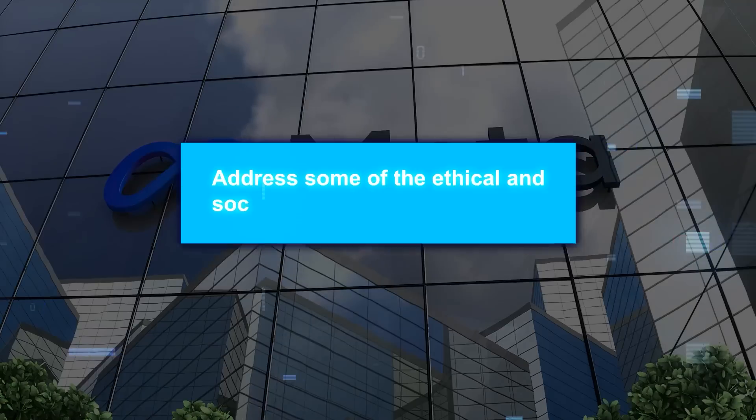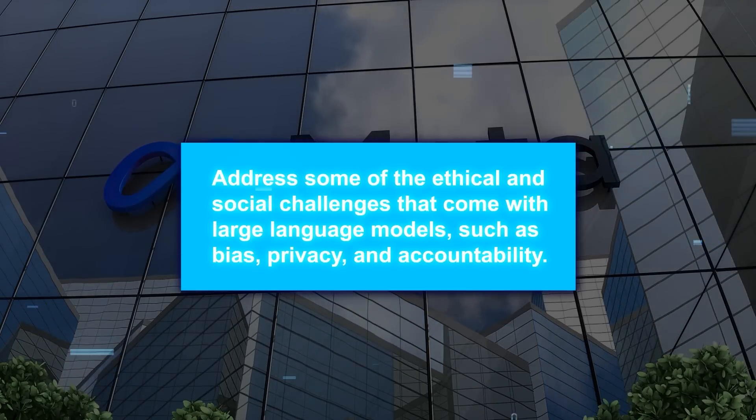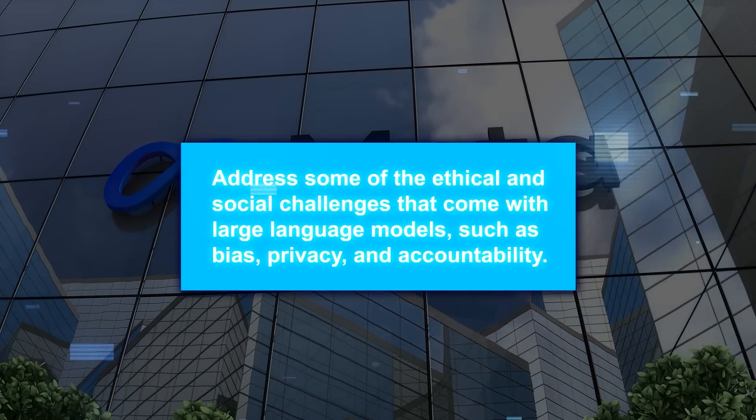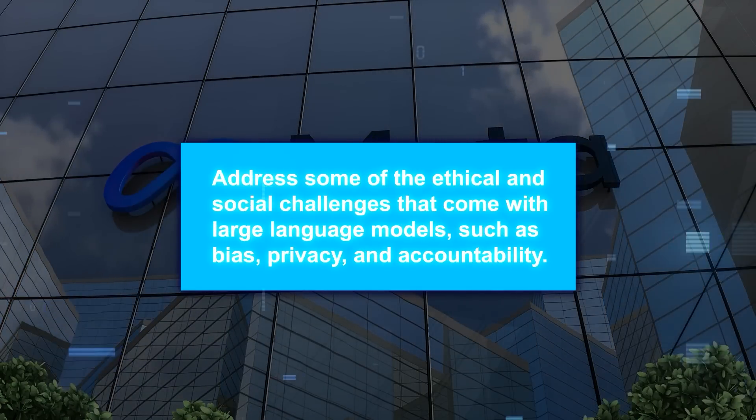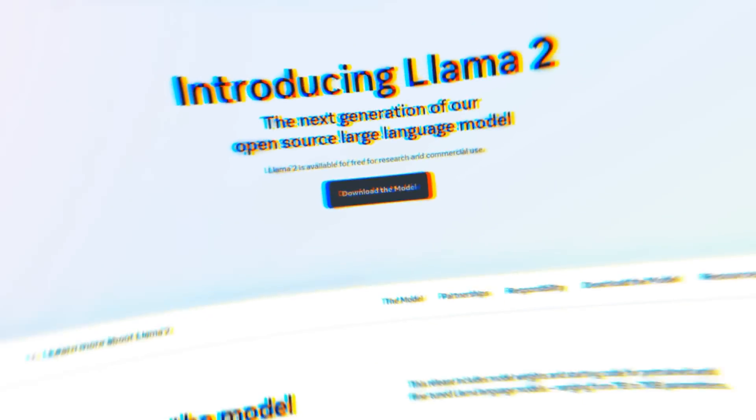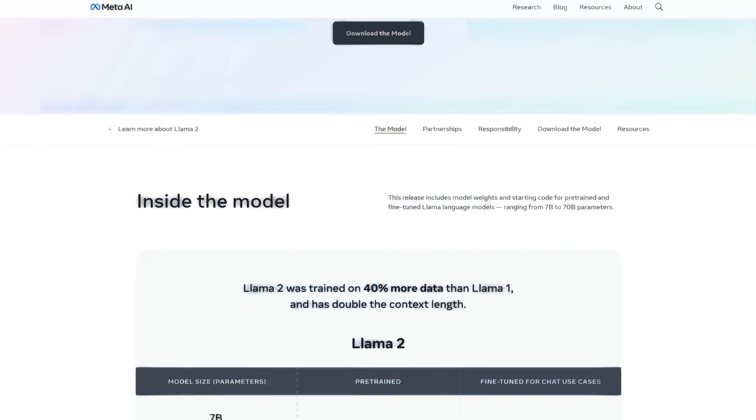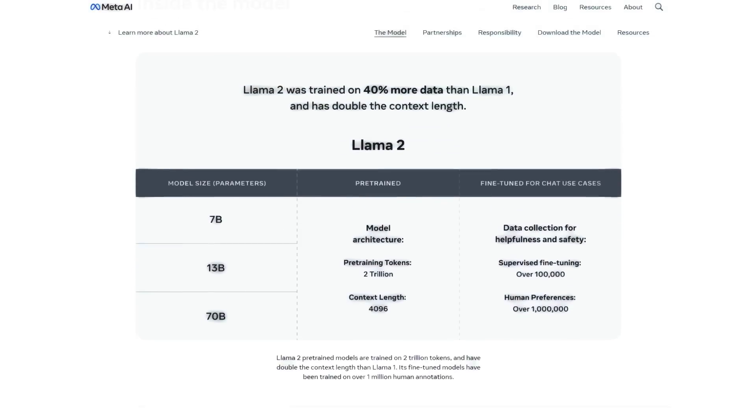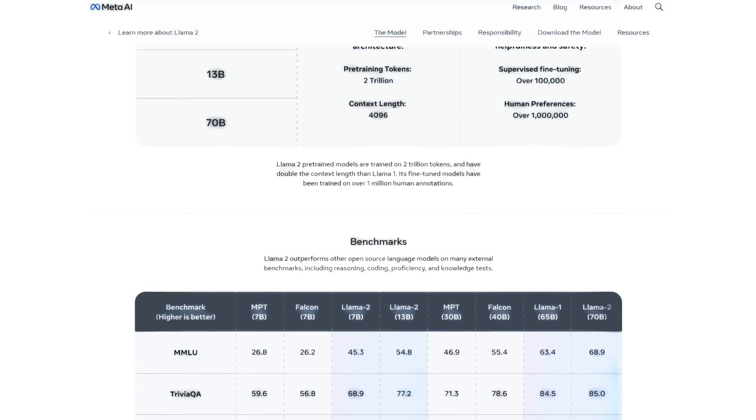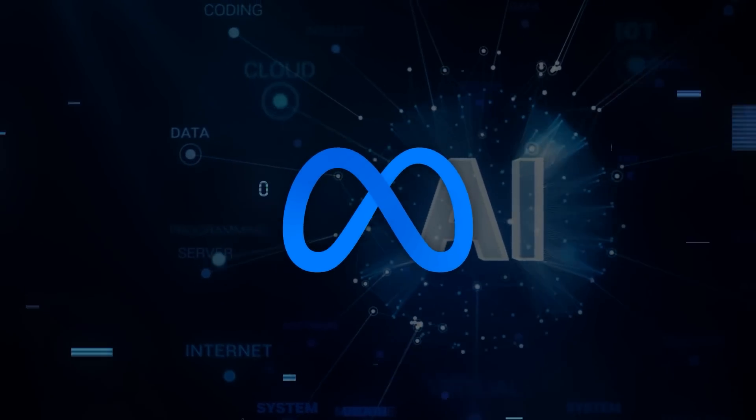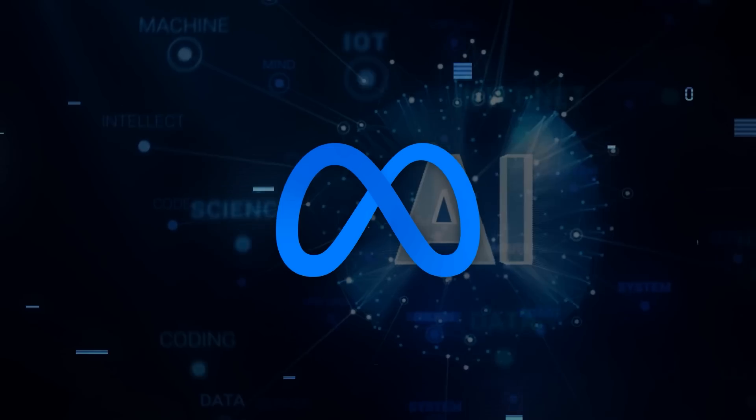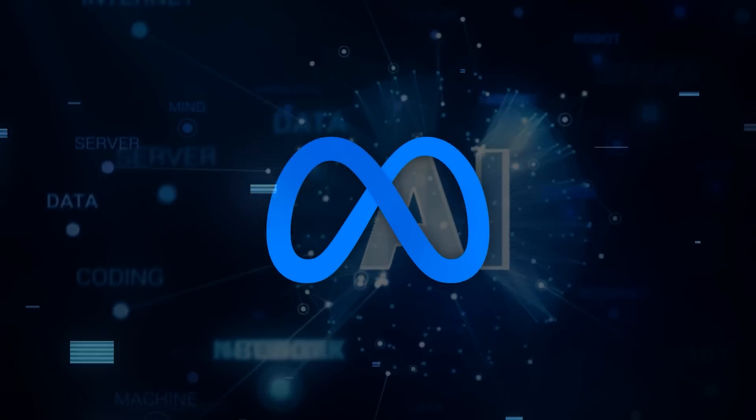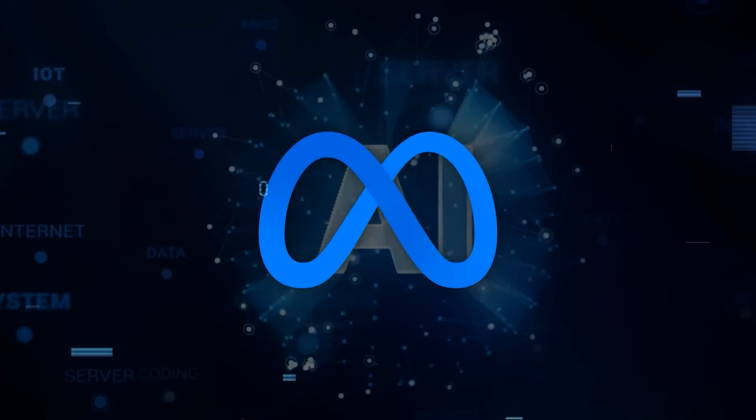Meta also hopes to address some of the ethical and social challenges that come with large language models, such as bias, privacy, and accountability. Llama 2 is a bold move by Meta to democratize AI and empower the global community of creators and researchers. It also shows that Meta is confident in its position as a leader in the AI industry, and is willing to share its resources and expertise with others.